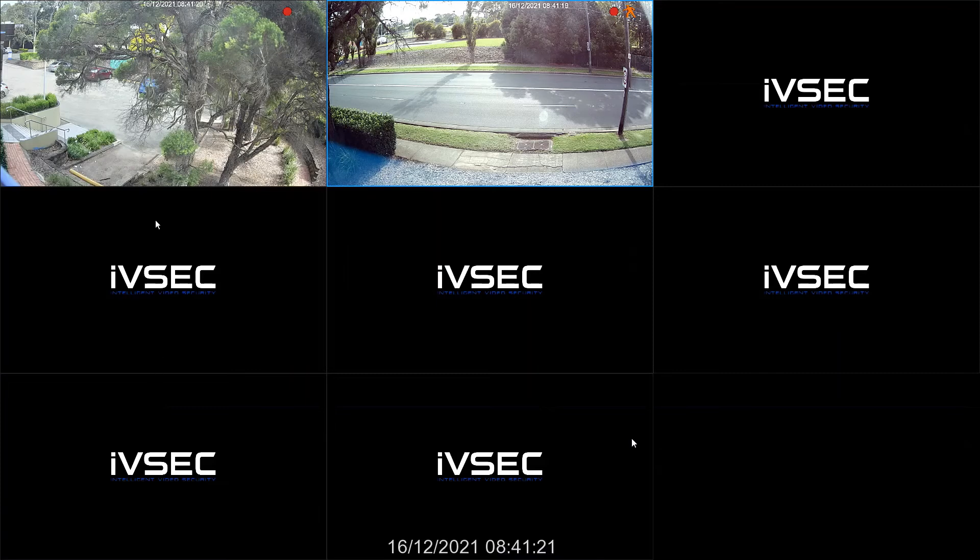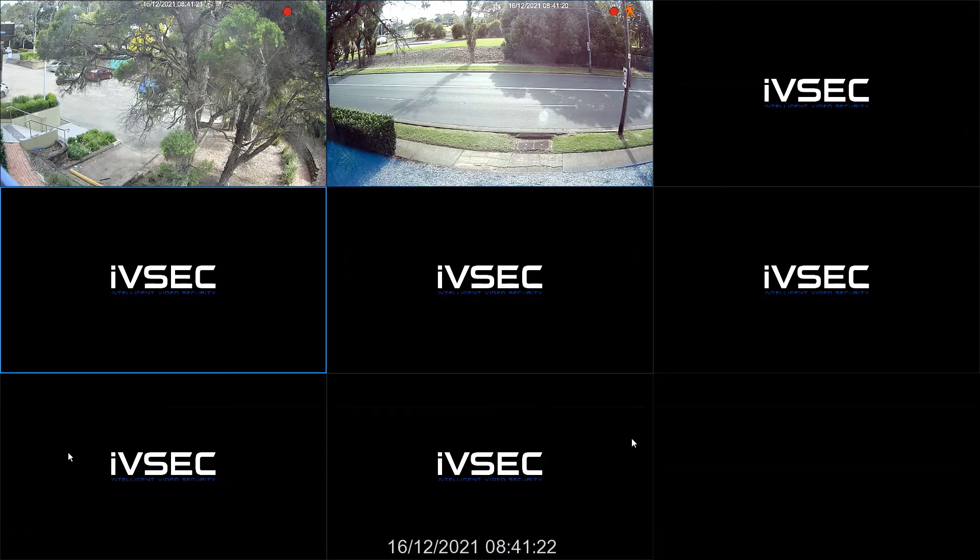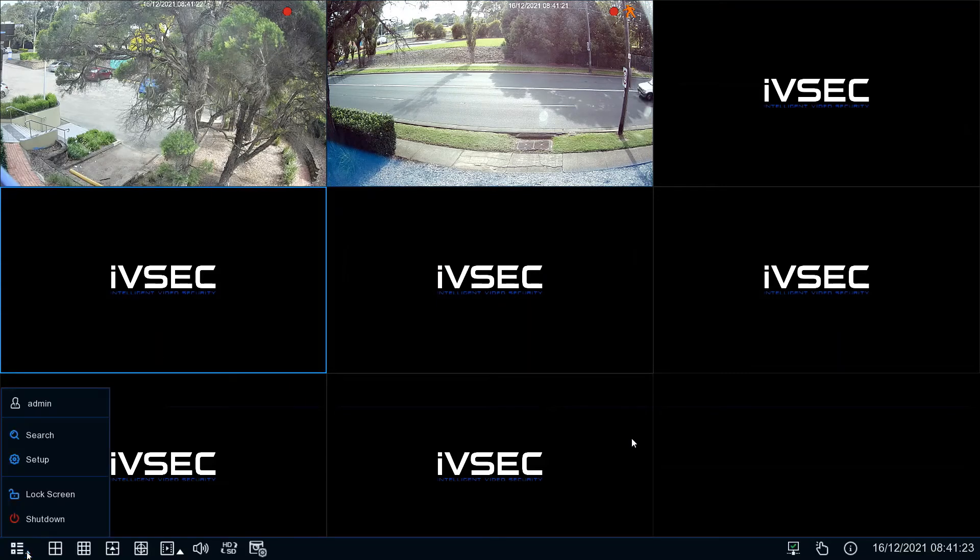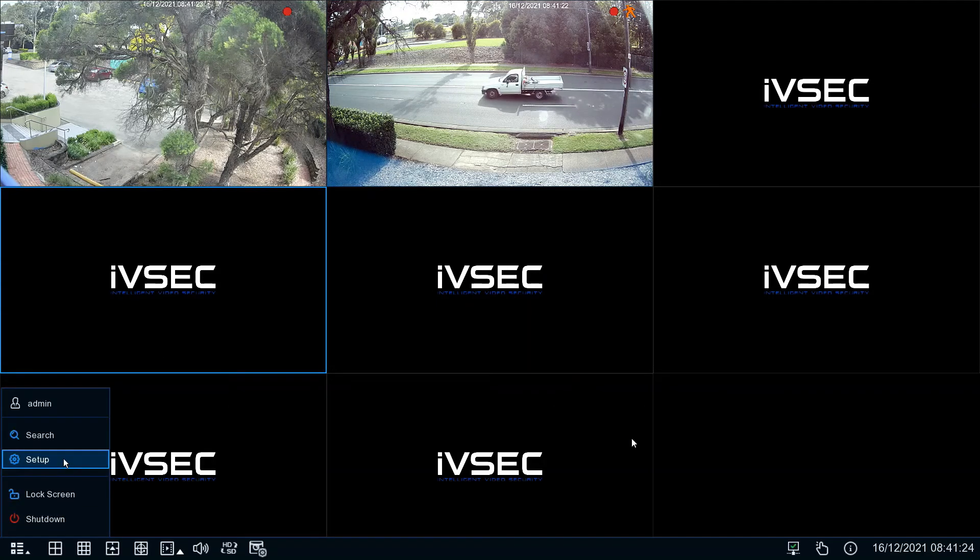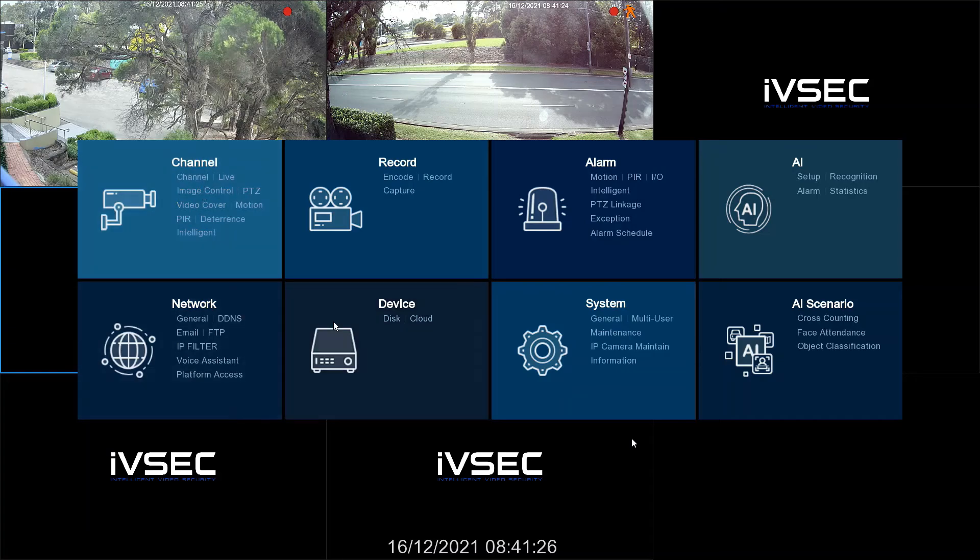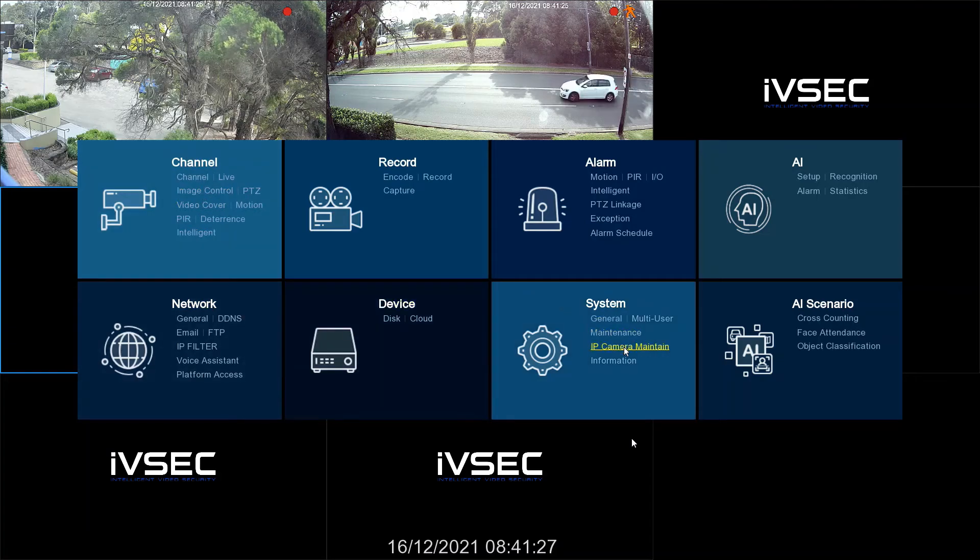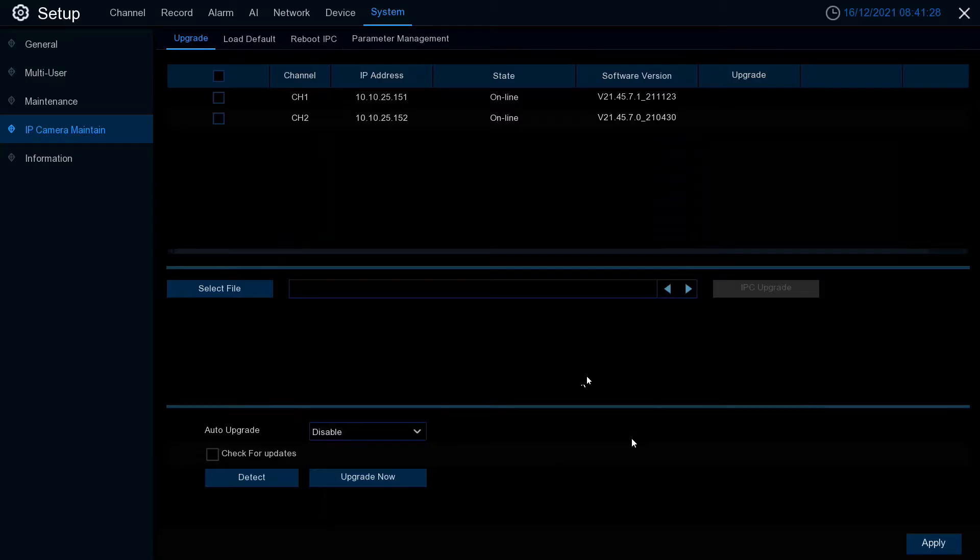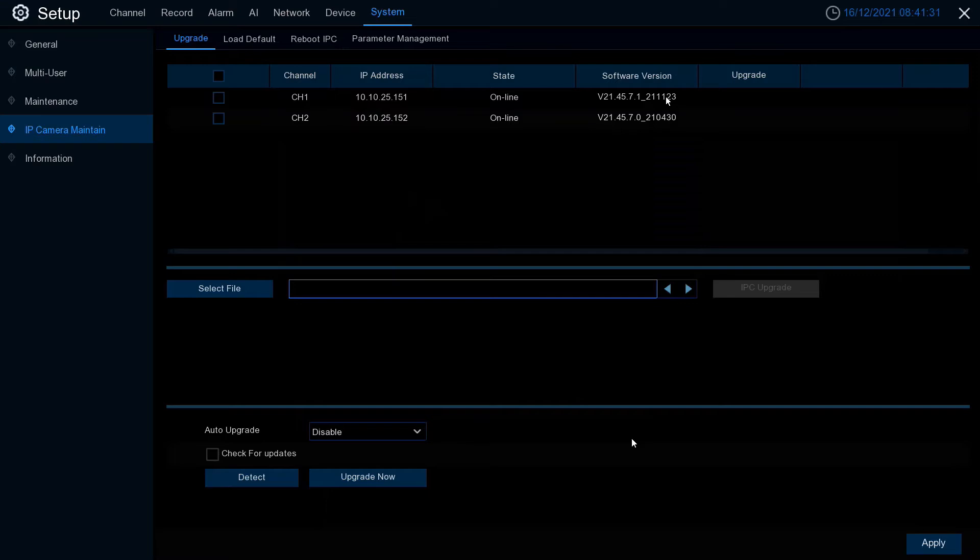All right. Camera one has now rebooted. To confirm the upgrade is complete, click on IP camera maintain, and the firmware version is now running at 2.1.1.2.3.